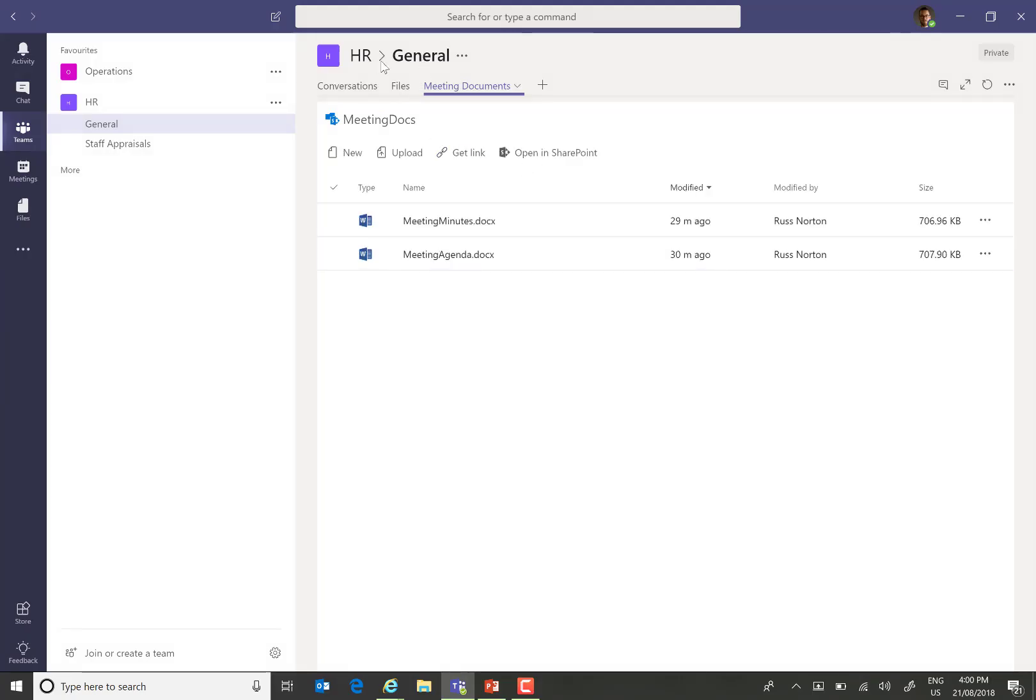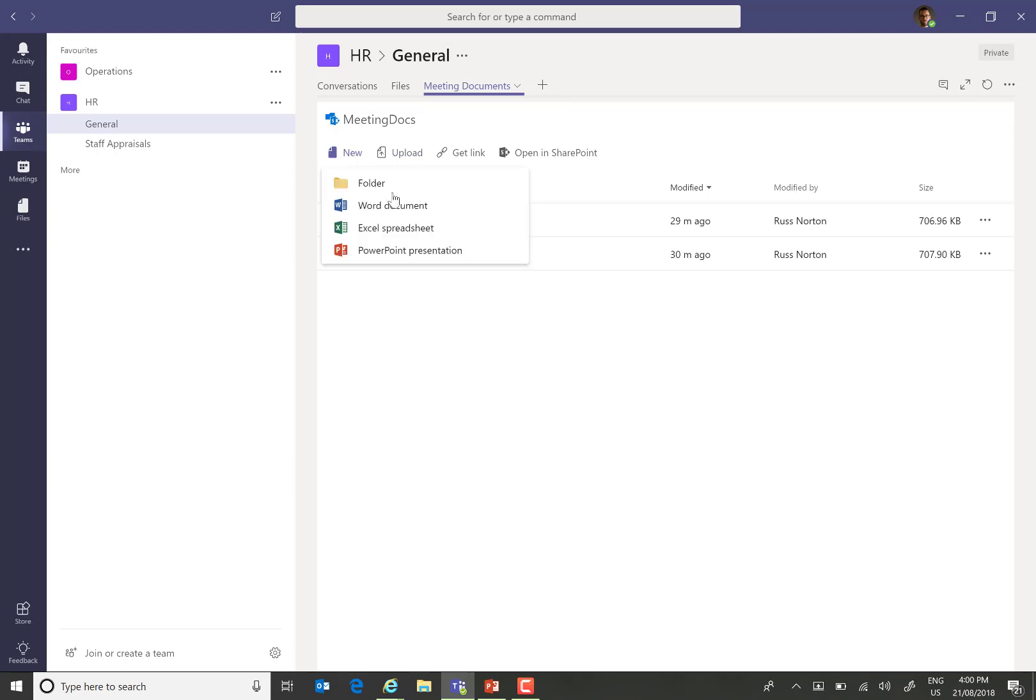What we'll then find is on the general channel within Teams, we have our meeting documents library. And yes, we see the contents of that library. However, when we choose to create new, we don't see our content types.